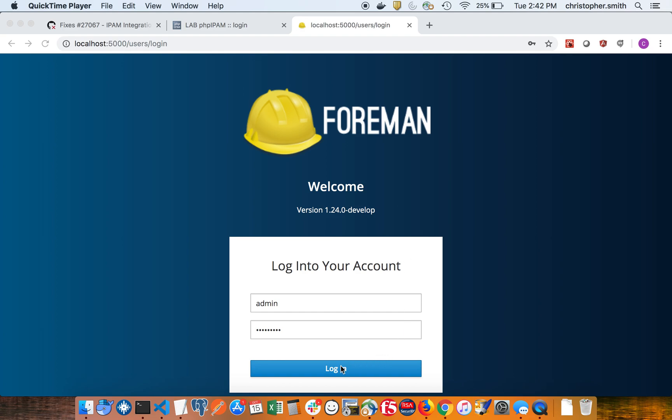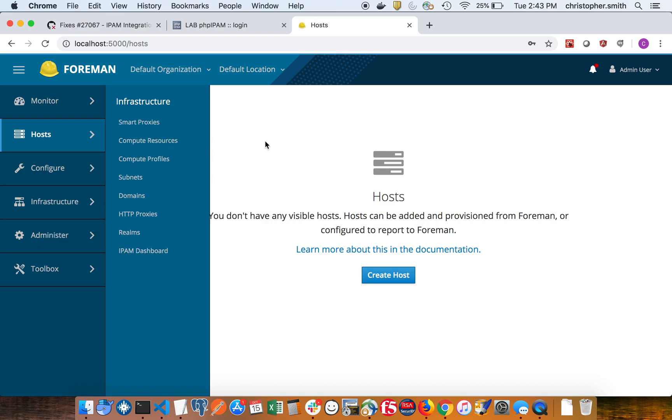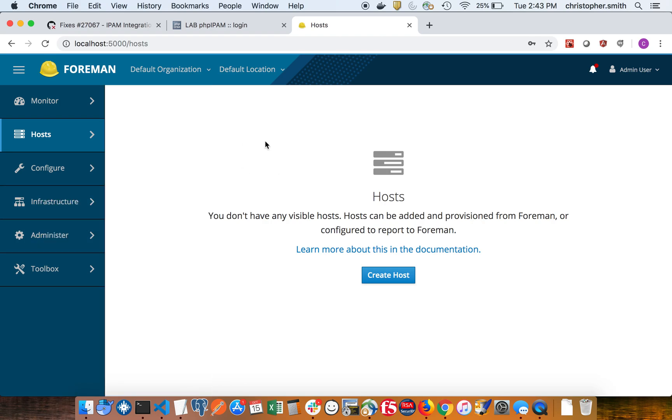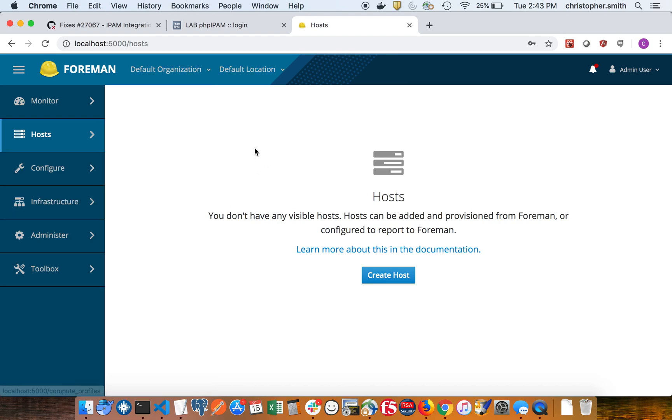So first I'm going to log into Foreman here and show the page. There are two plugins: the Foreman IPAM plugin and the Smart Proxy plugin.